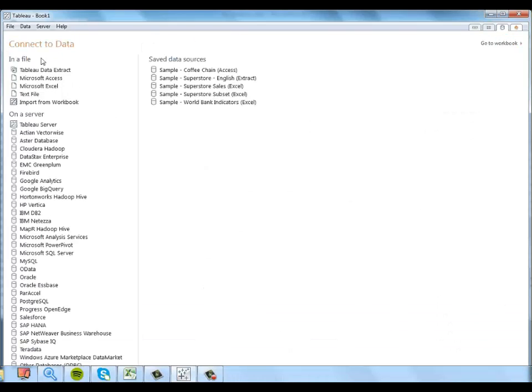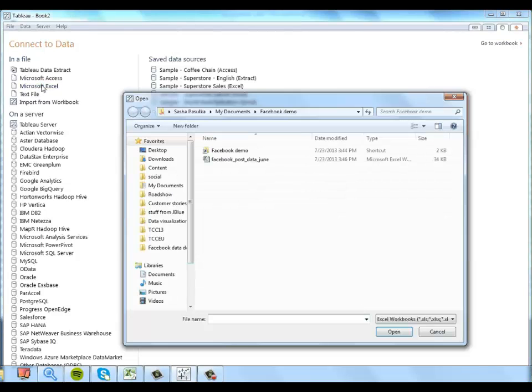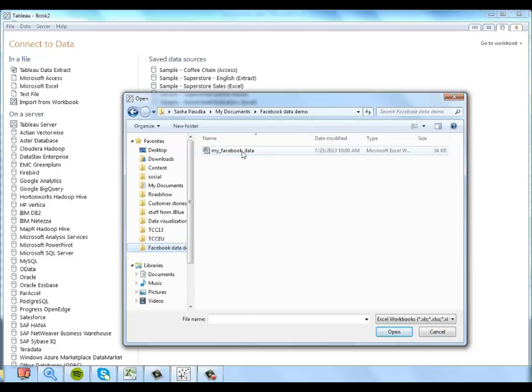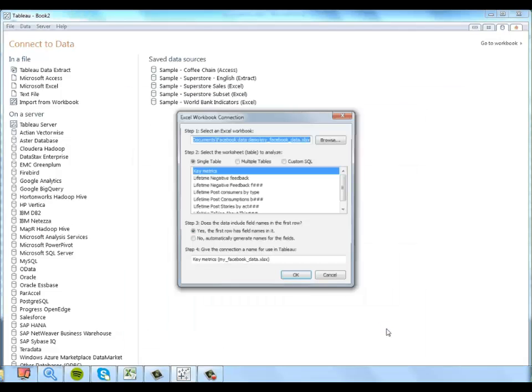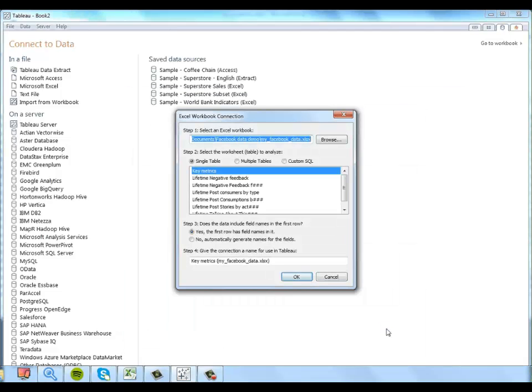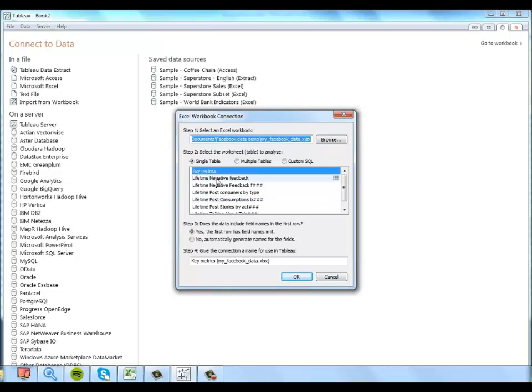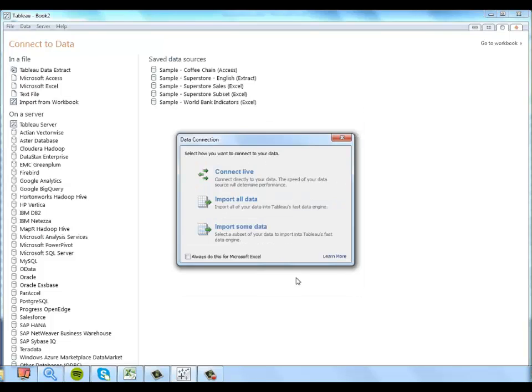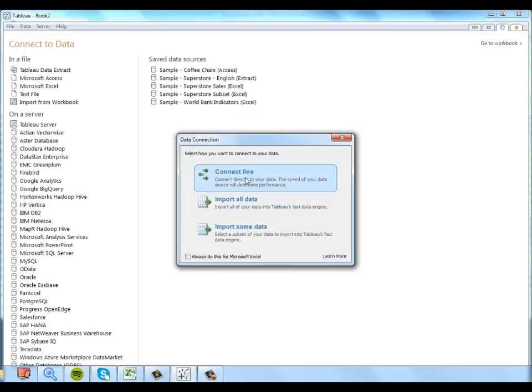I'm going to go ahead and connect to my data. It's in Excel, and I remember where I stored it. And for now, we're just going to connect to this key metrics table. Like I said, it'll be easy to join some of the other tables with this data later if you want to explore some of the other kinds of data provided. So I'll just click OK. And I'm going to connect live.